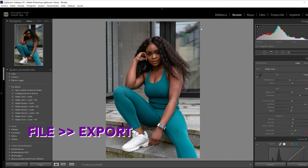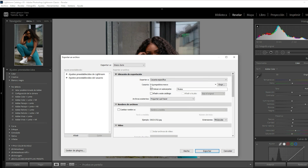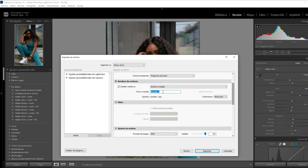I already have my destination folder set. I have a custom name here — example — doesn't matter honestly.